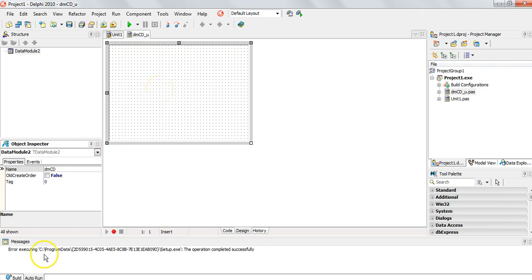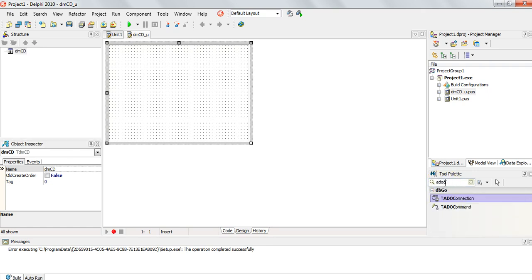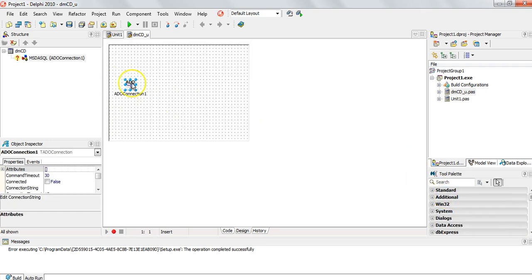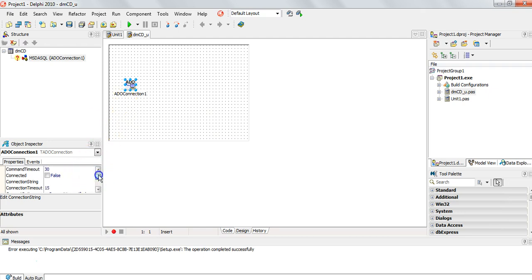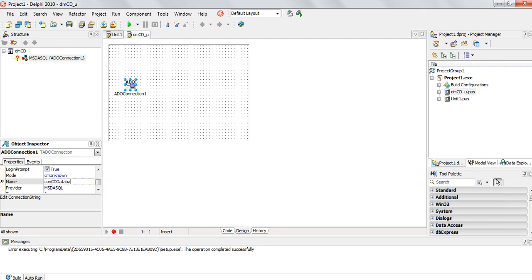Now there are a few components we need to put onto this data module. We're going to start off with a connection — an ADO connection. If I click over here and type ADO con, we should see an ADO connection. I'm going to put this ADO connection component onto my data module. This is what we call a non-visual component; if the program actually runs you wouldn't necessarily see it. This ADO connection is what we're going to use to directly connect to the database. First thing I'm going to do is change the name — I'm going to call it conCDDatabase.